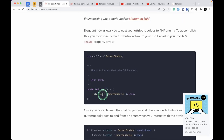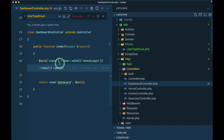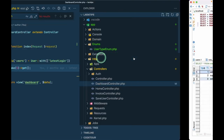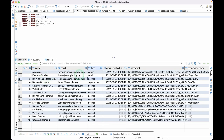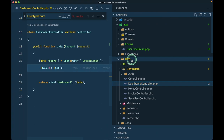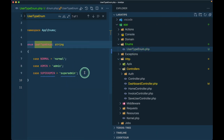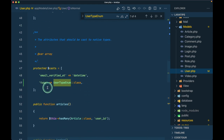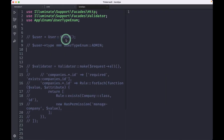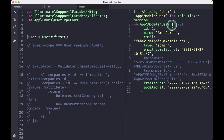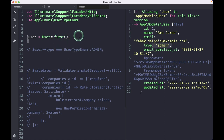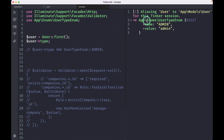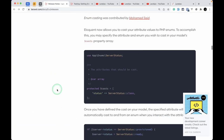Enum Eloquent casting has also been added. You can easily cast your database columns to an enum. Here I've created a UserTypeEnum, and in the users table I have a type column with values: admin, normal, and super admin. In the user model I cast the type with UserTypeEnum. When you find the first user, instead of getting a raw string like 'admin', you get the UserTypeEnum instance, allowing you to compare it or use it without hard-coded values.